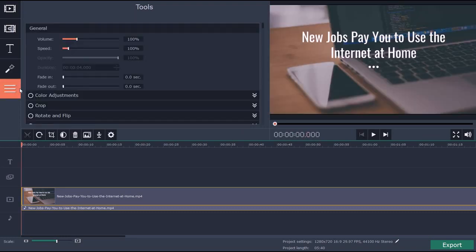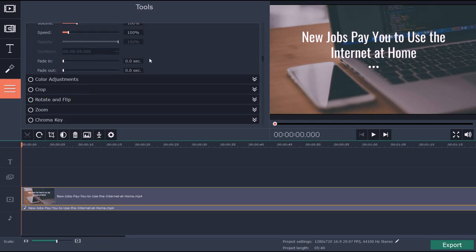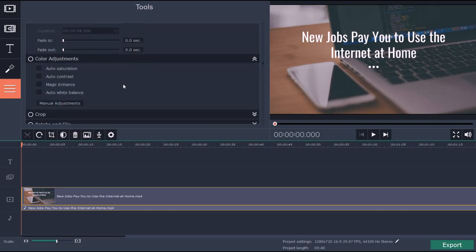The stuff that I use the most, the stuff you'll probably use the most, is just the general tools: the volume, the speed of the recording, fades. You have color adjustments you can do - saturation, contrast, magic enhance, auto white balance.